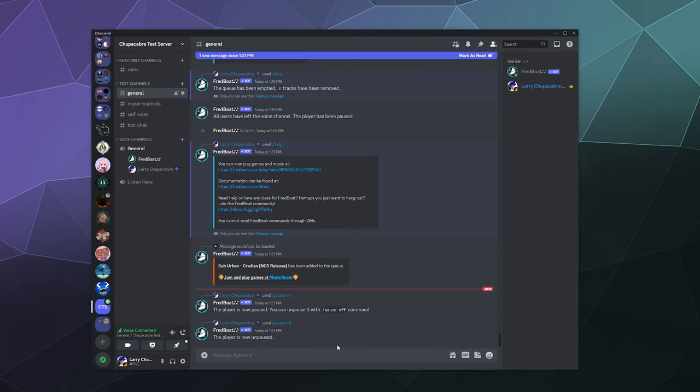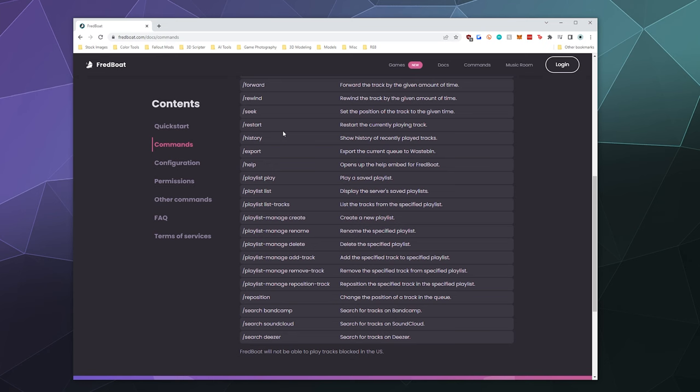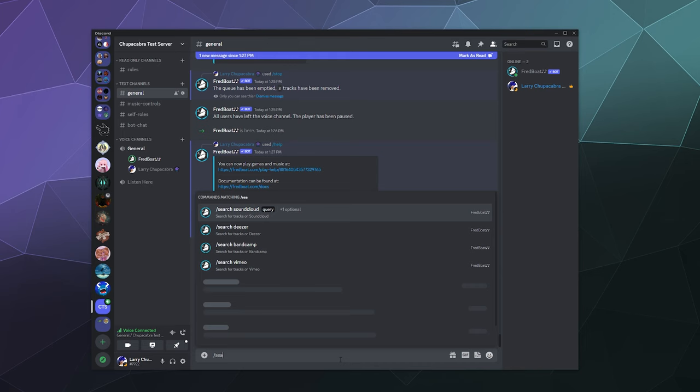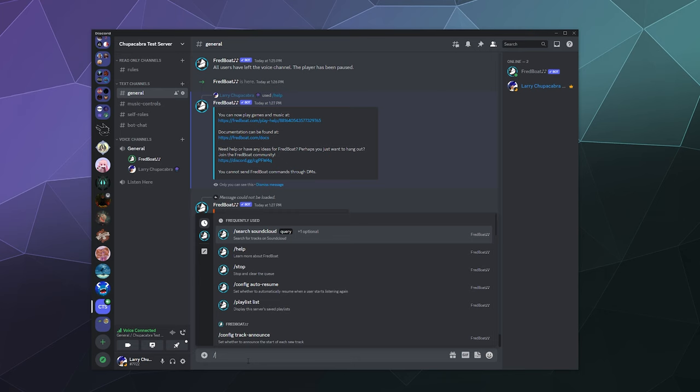But you can add music from just about anywhere. I've actually got this open in a tab here—you can see all the different commands. You can play music, you can see now playing, you can skip around in the queue, you can shuffle, rewind, fast forward, and create your own playlists. So just for fun, let's go ahead and search on Deezer because I never use Deezer for NCS. Let's just grab like number three.